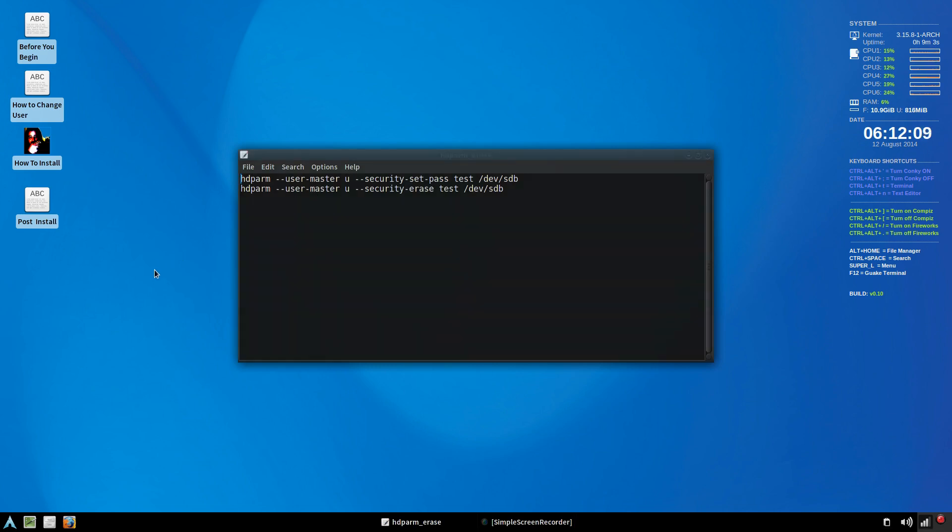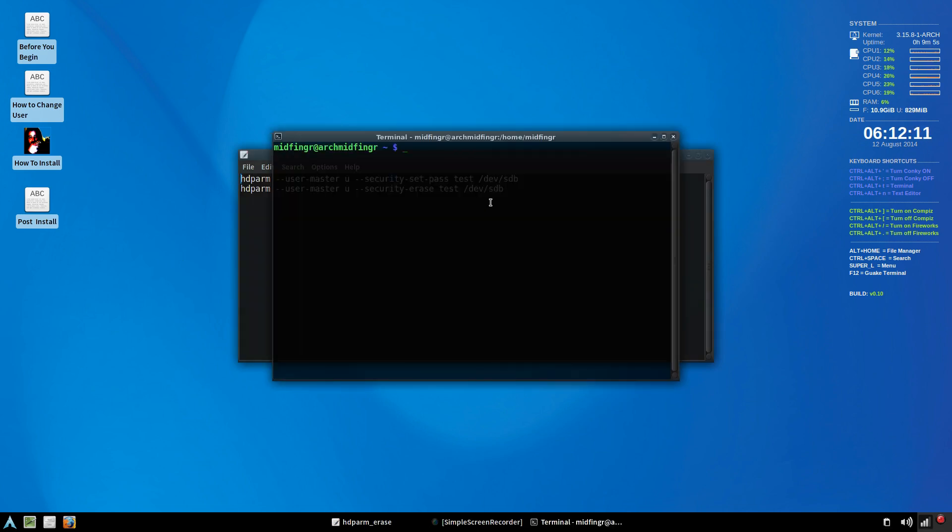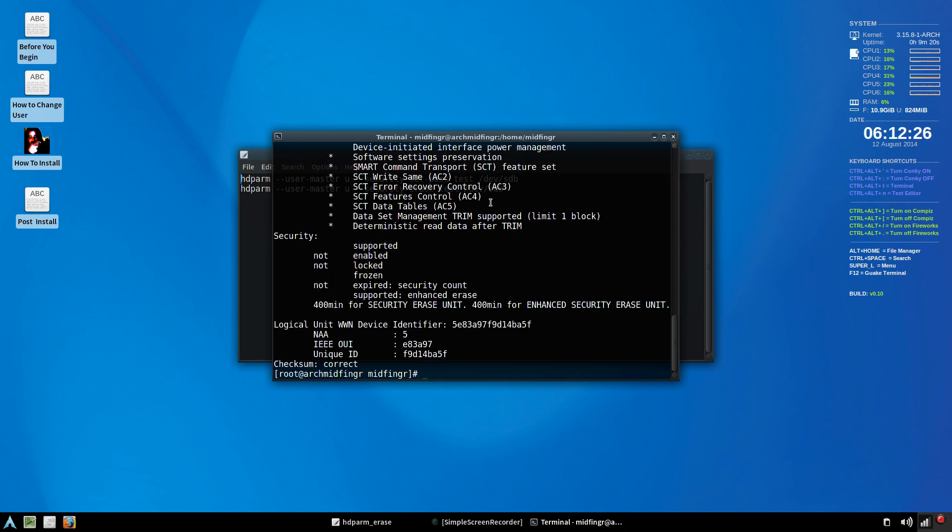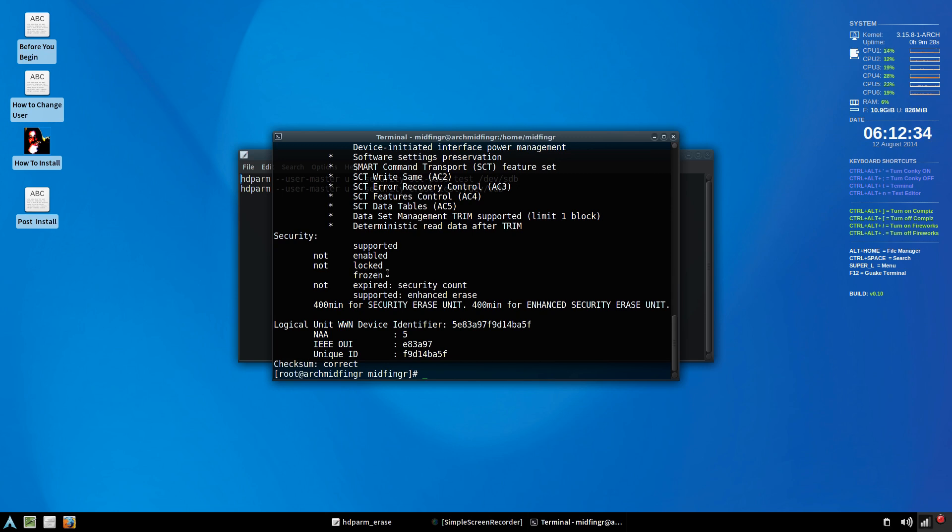We'll just do an SU and we'll do an HDPRM and a dash capital I slash DEV and SDB is the one I'm using. And it's frozen right now. So what I have to do is physically go to the computer tower and desktop computer and unplug both the power cable and the SATA cable. Just wait a few seconds and then this should come back as not frozen.